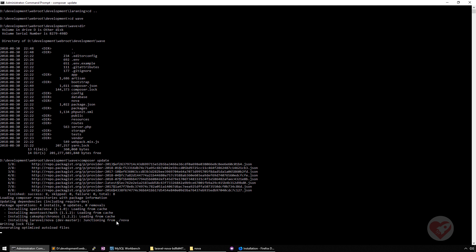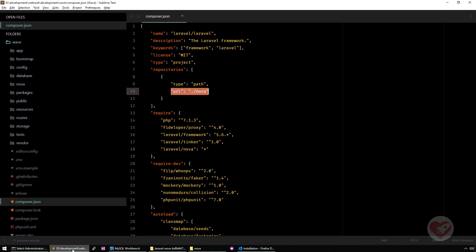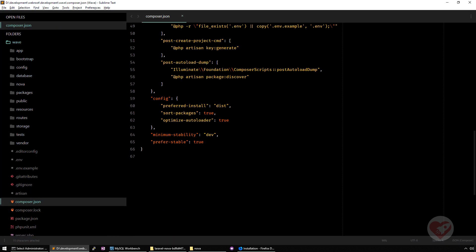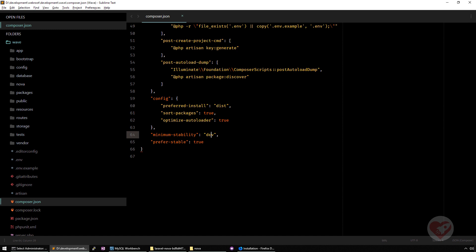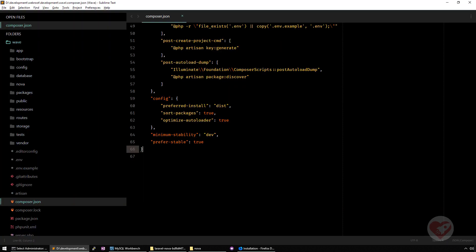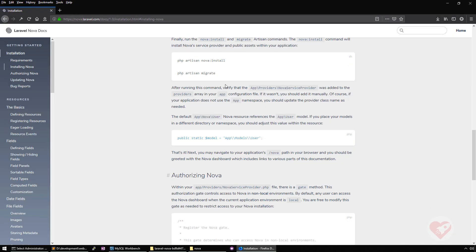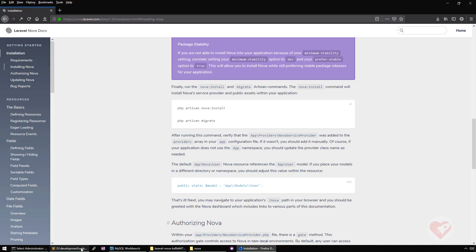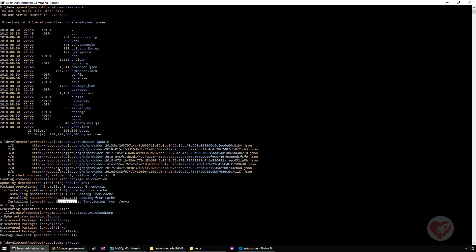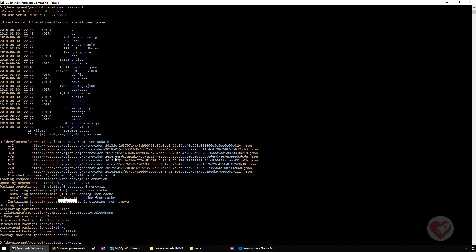As you can see here, it already says installing Laravel Nova and it has three dependencies that are also installed and it says dev master. Normally on normal installation, you have this minimum stability dev, prefer stable. It's important that you have this because sometimes if you have it on different in the stable, it might not install. Actually it says here, make sure that you have the minimum stability on dev and prefer stable option to true. This will allow to install Nova while still preferring stable packages for your application.